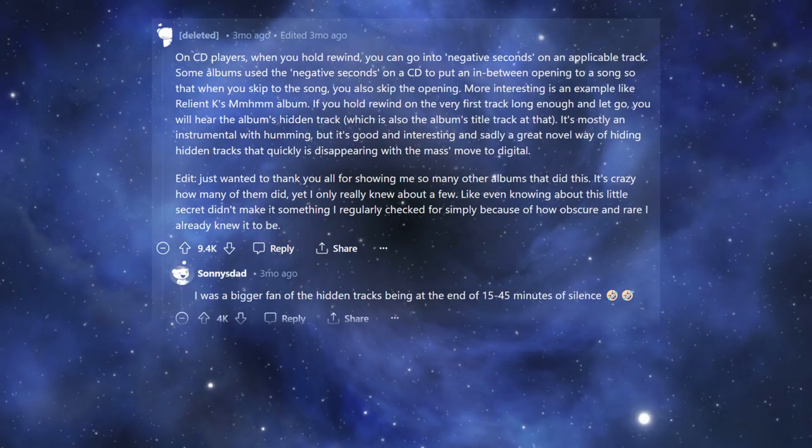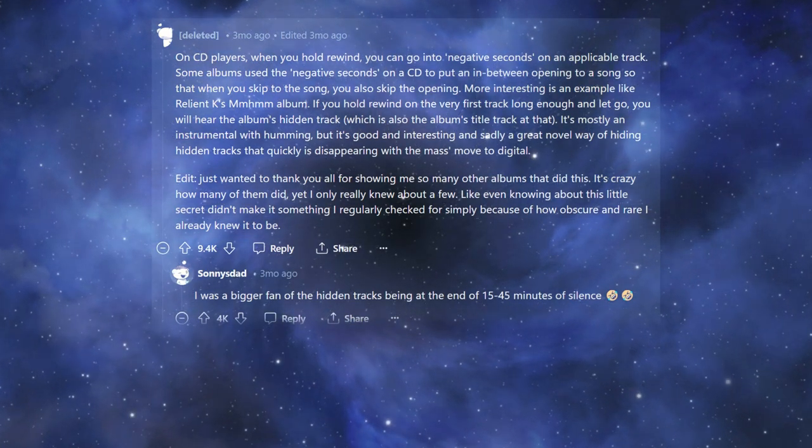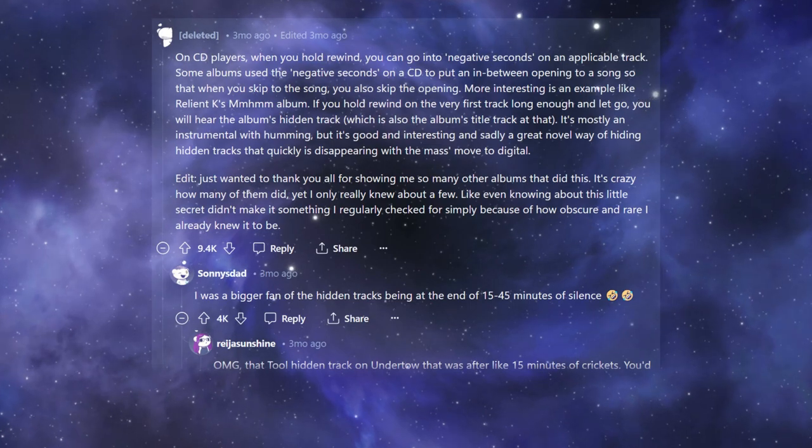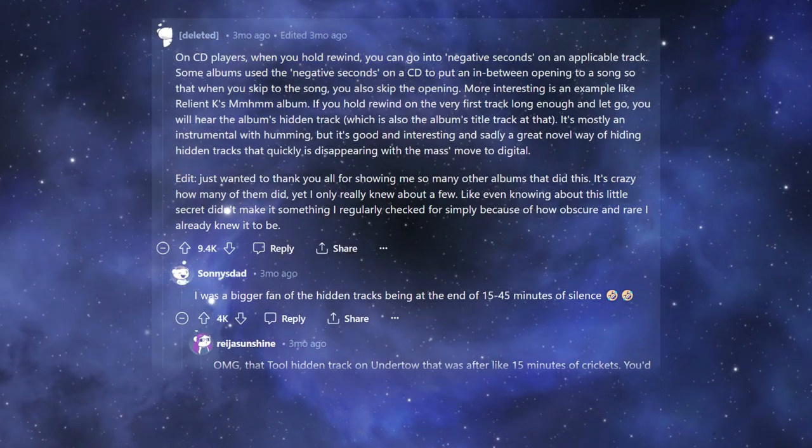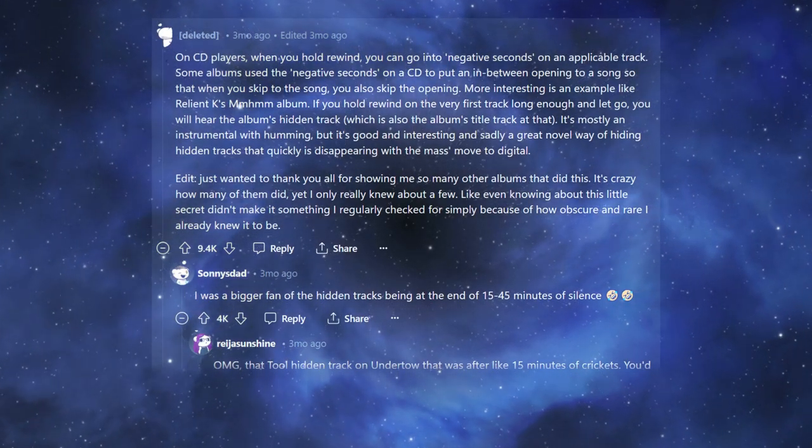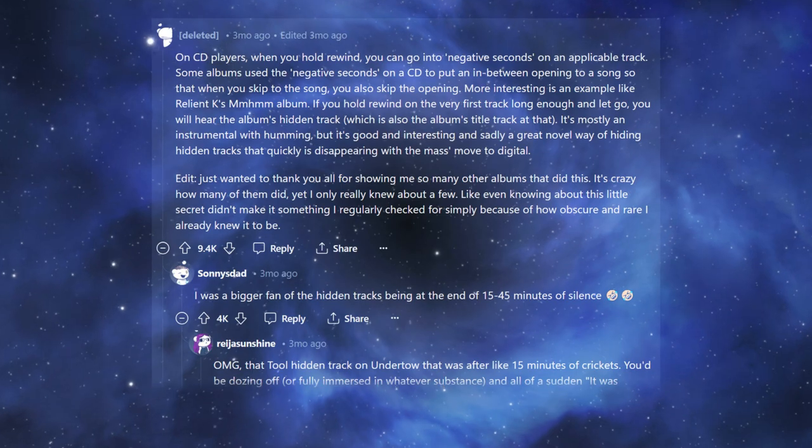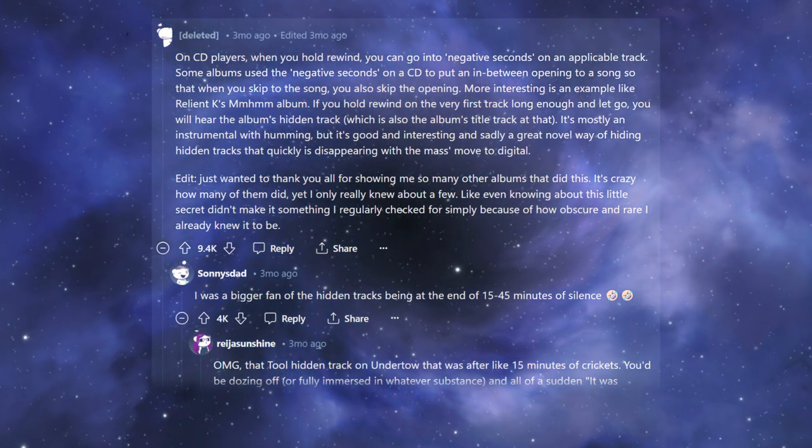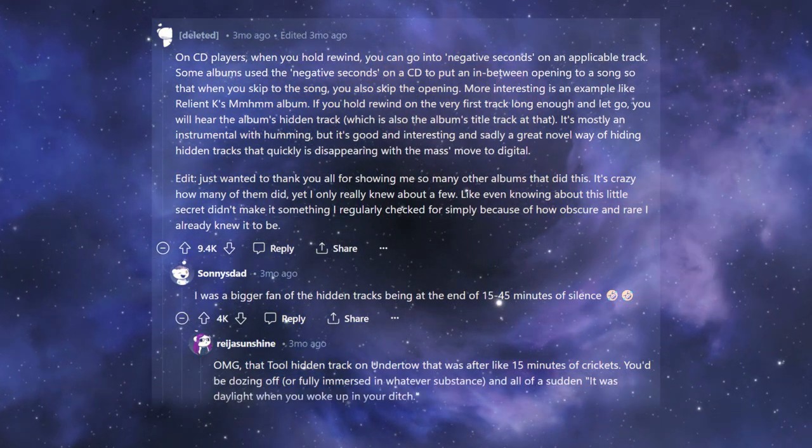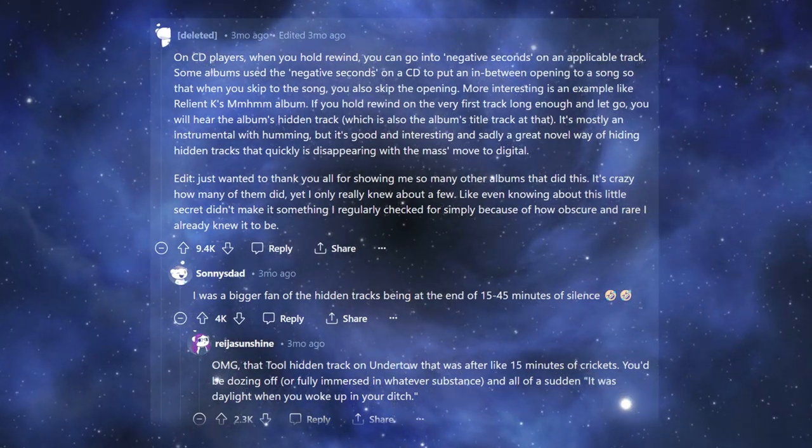I was a bigger fan of the hidden tracks being at the end of 15-45 minutes of silence. Oh my god, that Tool hidden track on Undertow that was after like 15 minutes of crickets. You'd be dozing off, or fully immersed in whatever substance, and all of a sudden, it was daylight when you woke up in your ditch.